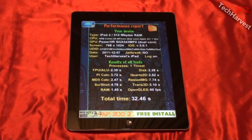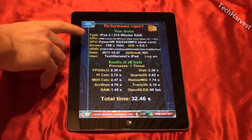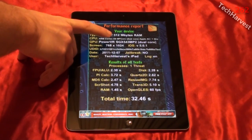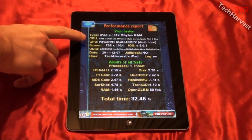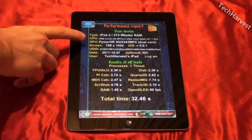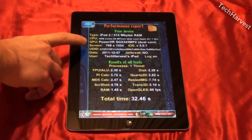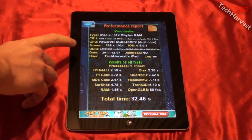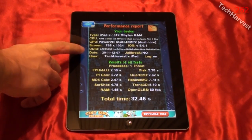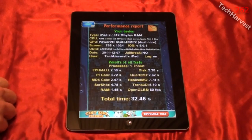Here we get the results — the performance report. It covers the specs on the device. The Apple iPad 2 has 512 megabytes of RAM, an ARM Cortex-A9 MP-Core dual-core Apple A5 1 GHz processor, and a PowerVR SGX543MP2 dual-core GPU. The screen resolution is 768x1024. I have iOS 5.0.1 installed. The date is 12-7-2011. This device is not jailbroken. It's Tech Harvest's iPad, language is English.